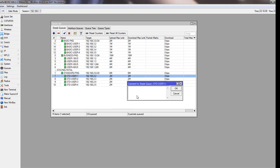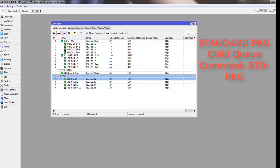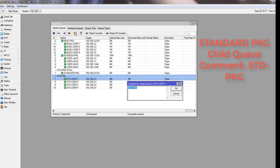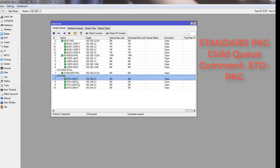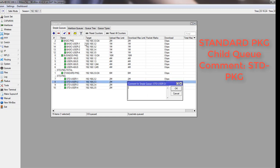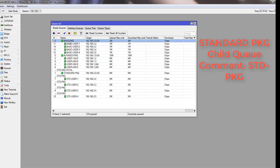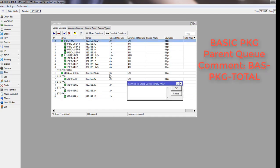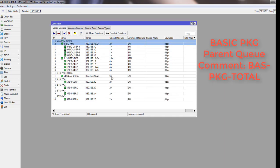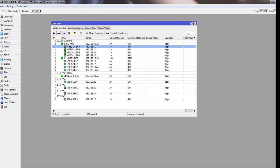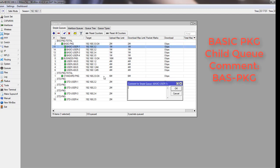For all the individual users, I will write here stdpkg-total. And for basic package users, click on here and add stdpkg-total.